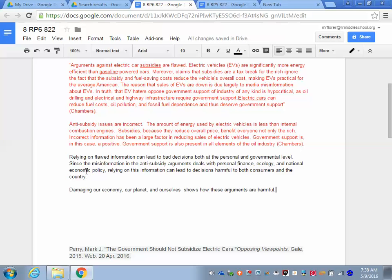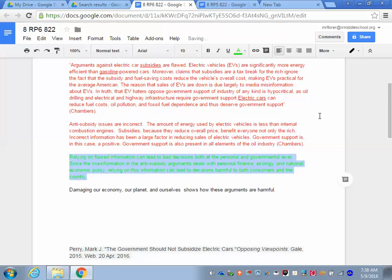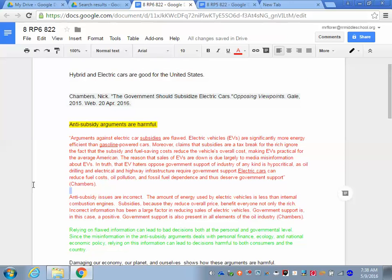My concluding sentence is: 'Damaging our economy, our planet, and ourselves, show how these arguments are harmful.' And so that is finished. The commentary needs to be colored green, and now I have finished this step.